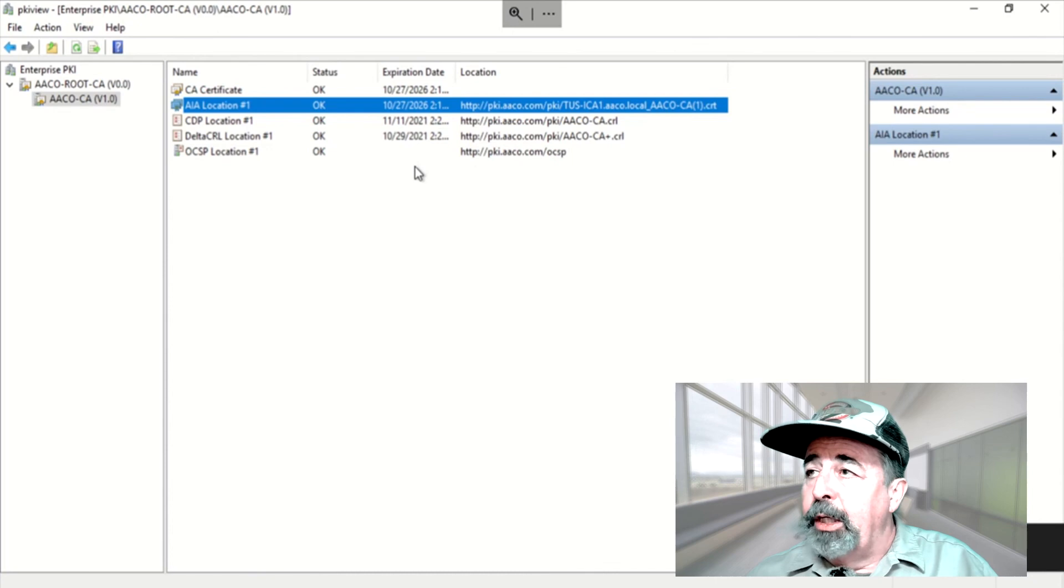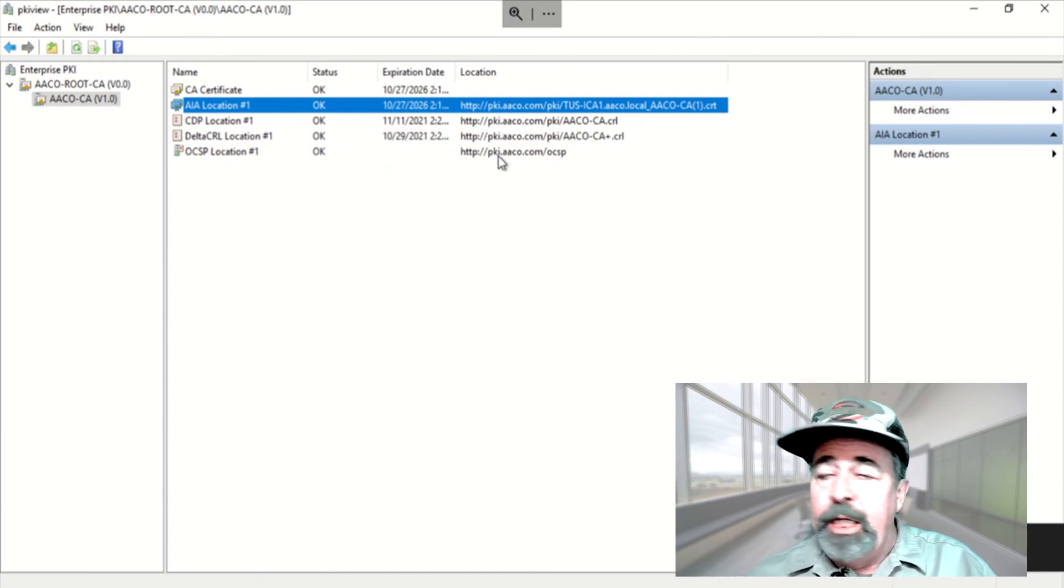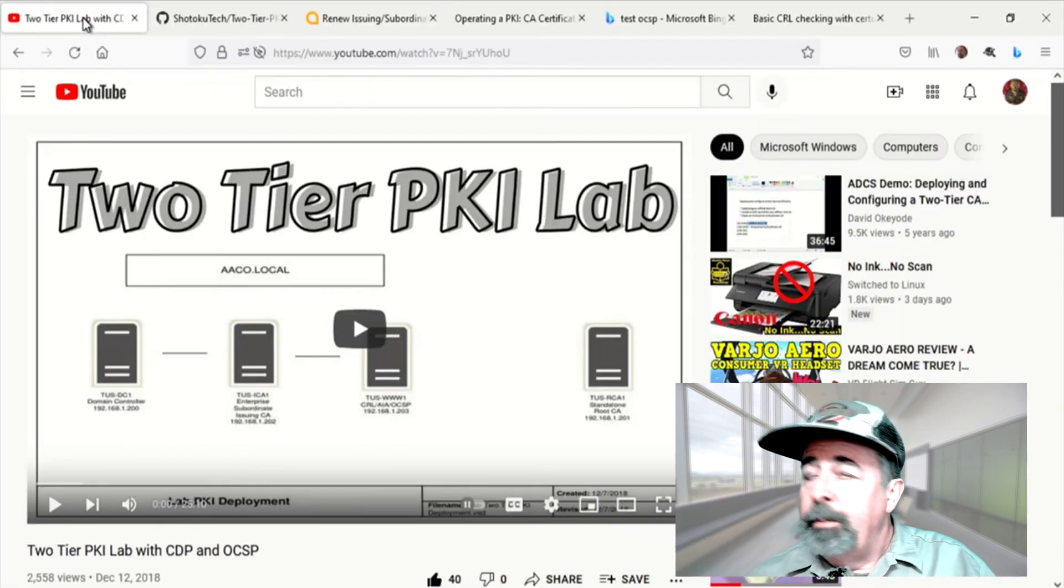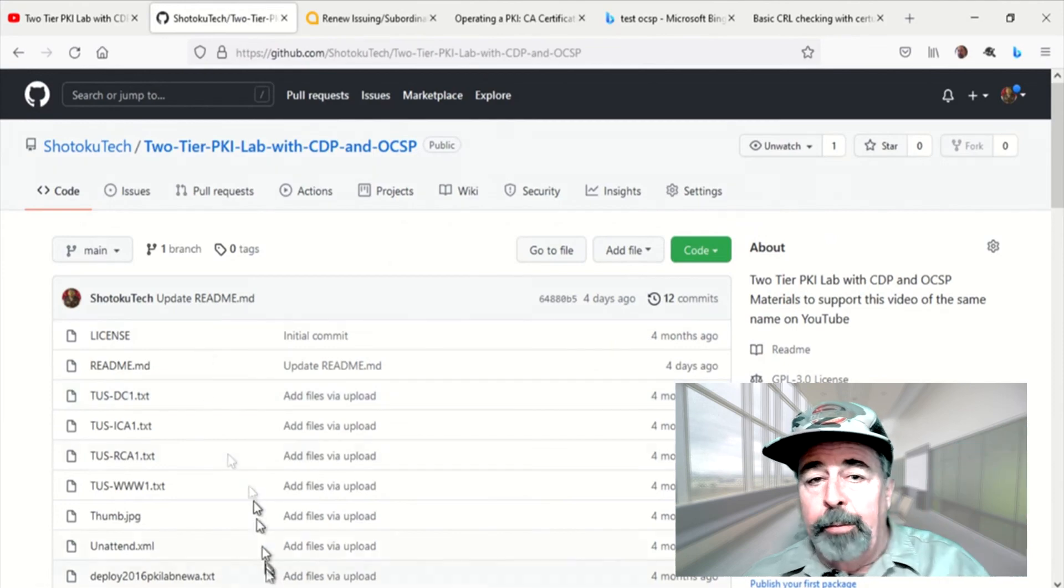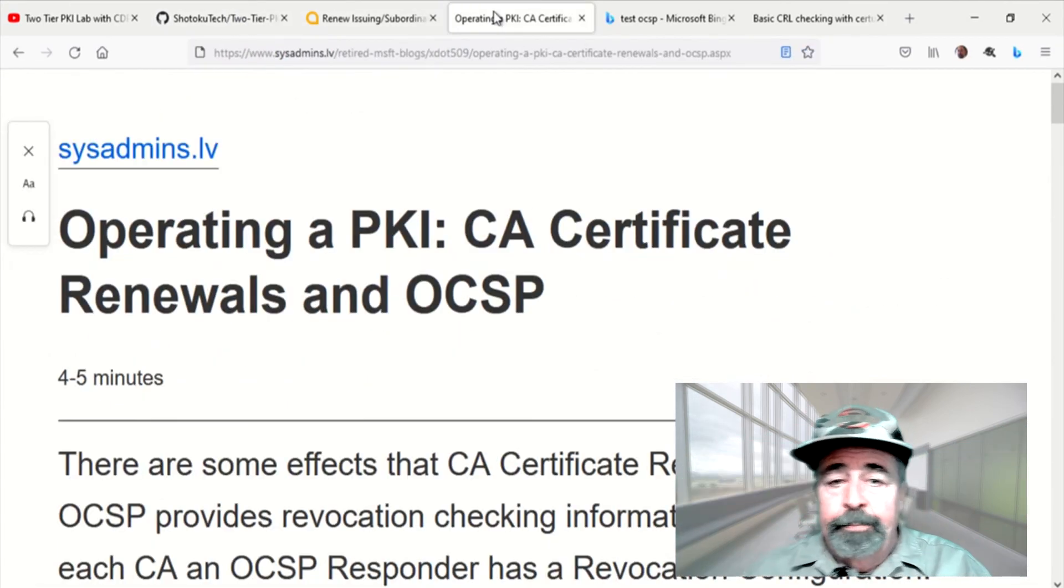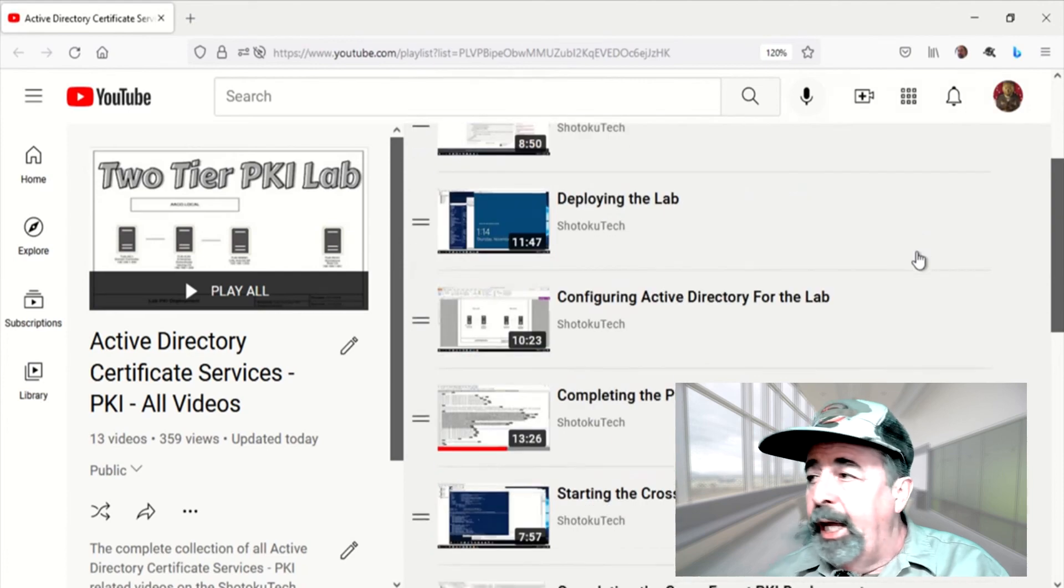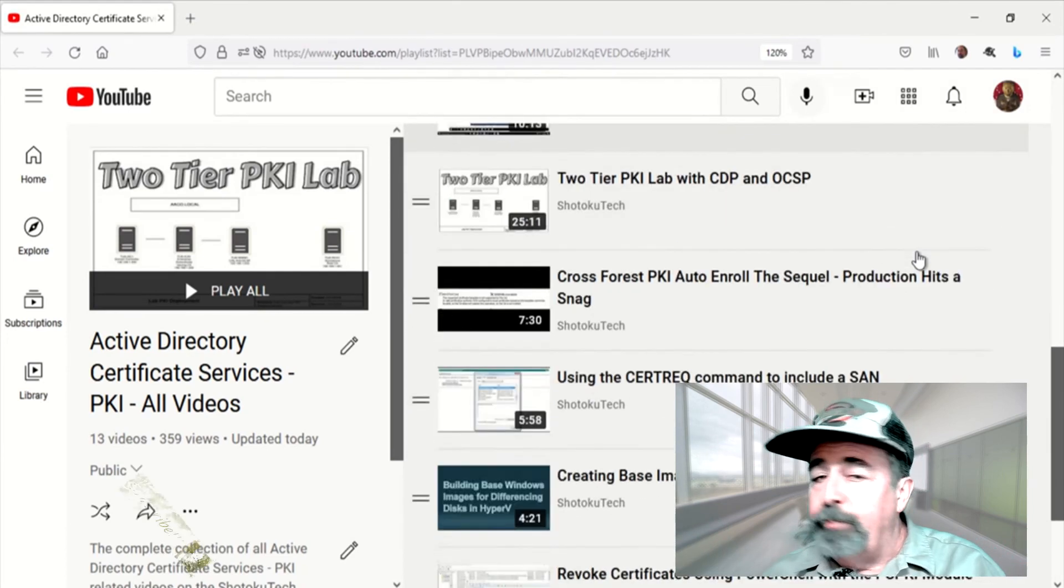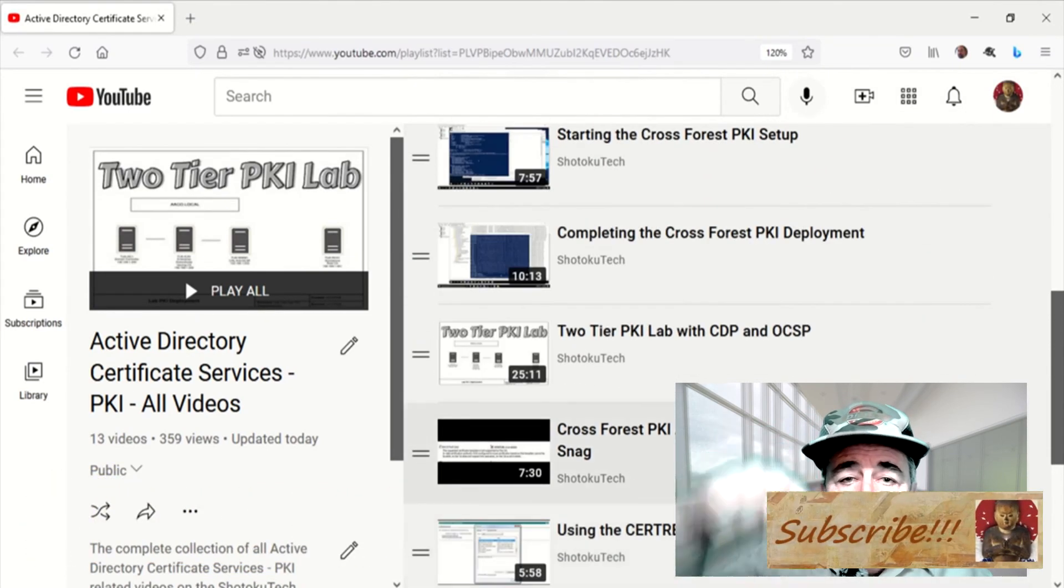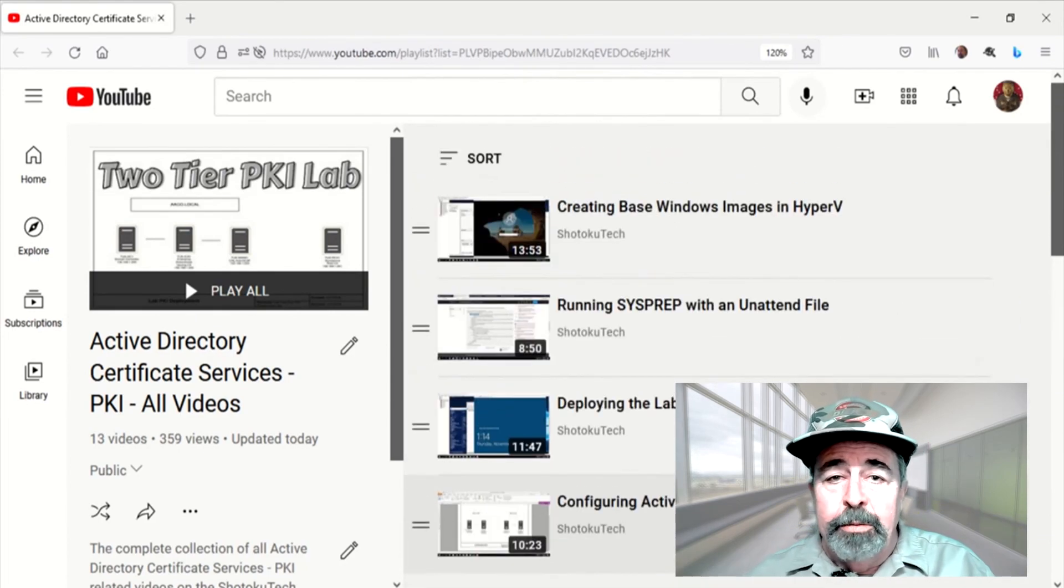Like I say, I'm going to continue to monitor OCSP over the course of the next two weeks to see what happens when the OCSP signing certificate expires. Make sure to look in the description down below for all the links. Leave a comment. Give this video a like. And before you go on to watch more of my PKI videos, make sure to subscribe. Thank you very much.